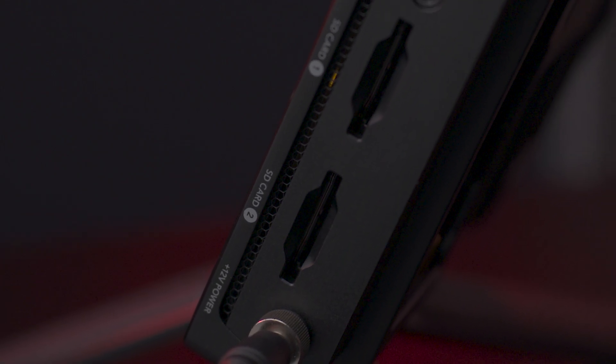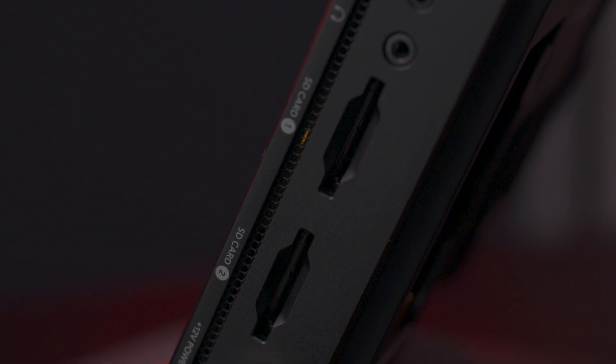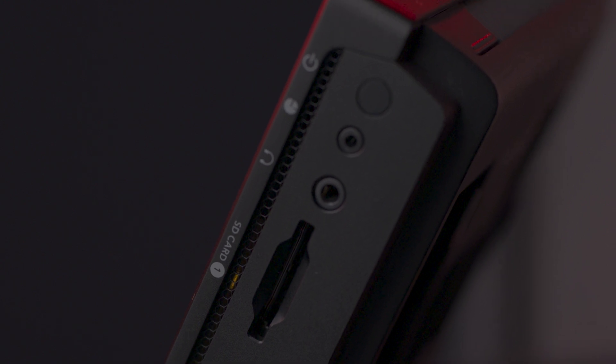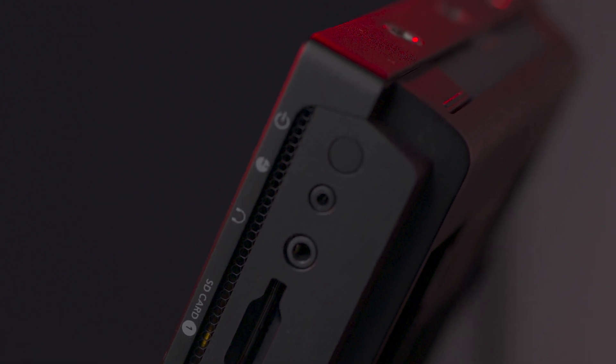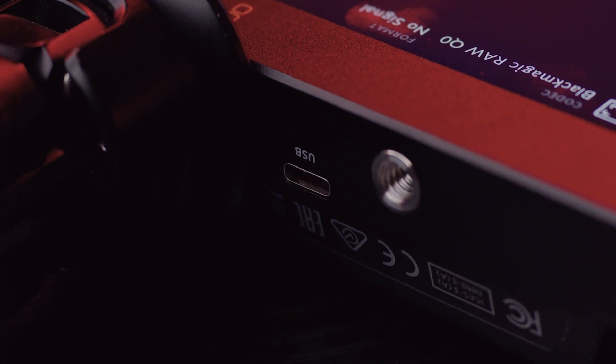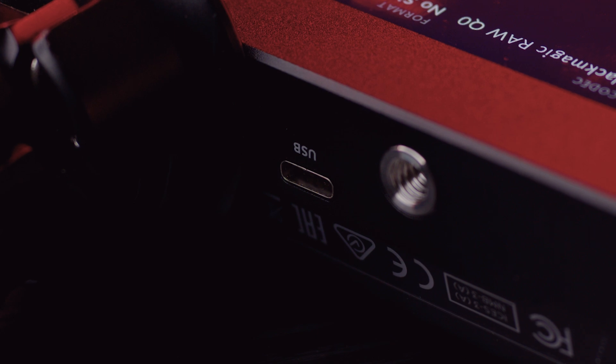On the right side panel we have the power jack, dual SD card slot, headphone jack, and the power button. Plus on the bottom panel there is a USB-C connection for an external SSD solid state drive or computer firmware upgrades.